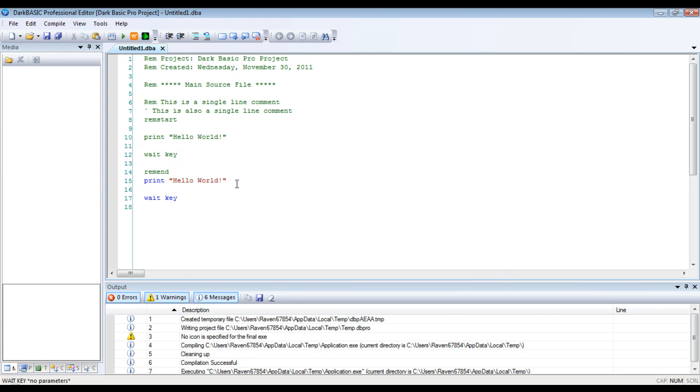Okay. So, that concludes this tutorial. In the next tutorial, we're going to cover variables inside of Dark Basic, and we'll probably have just a few tutorials that show just a quick crash course on the syntax itself. And then we're just going to jump straight into coding.